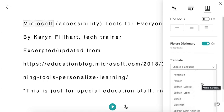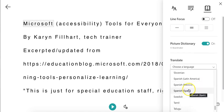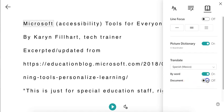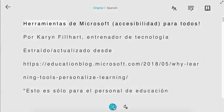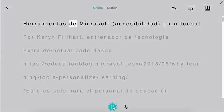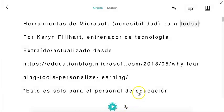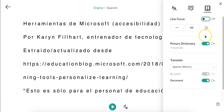So I'm going to choose a language and translate the document. You can see it's thinking, and then the Read Aloud feature is in the language that I've chosen.